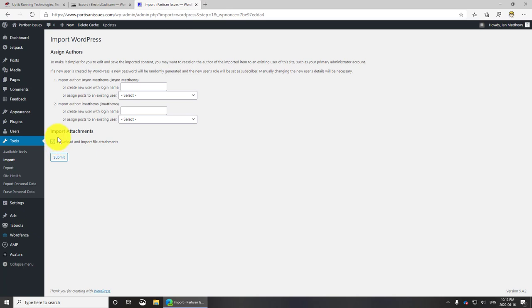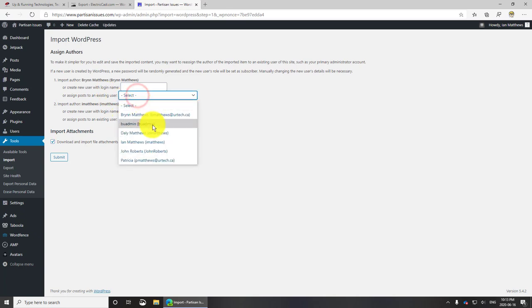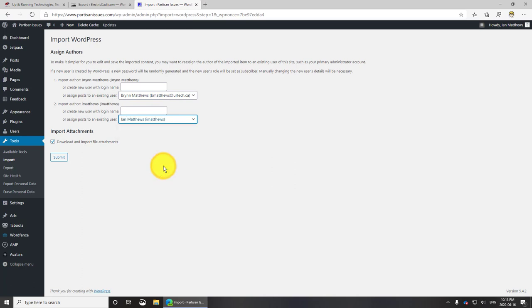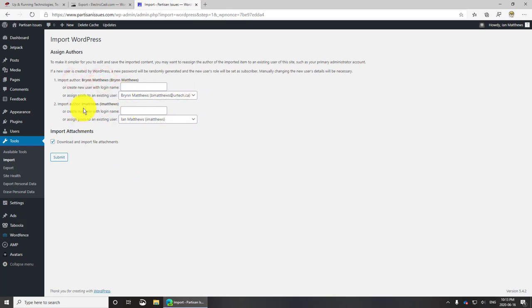Who do you want to assign these to be written as? I'm going to have them written as me. Actually, I'm going to put these in as Bryn because that is who wrote a lot of these. The original author of Bryn is going to go to Bryn on the new site and the original author of Ian Matthews is going to go to Ian Matthews.